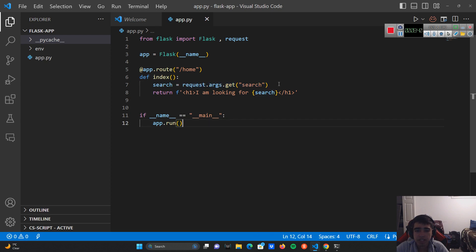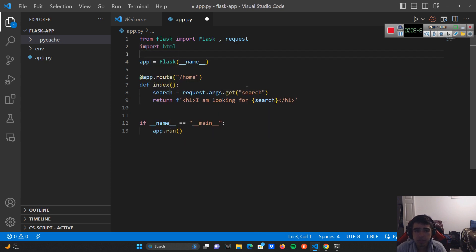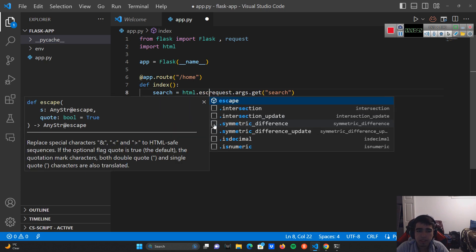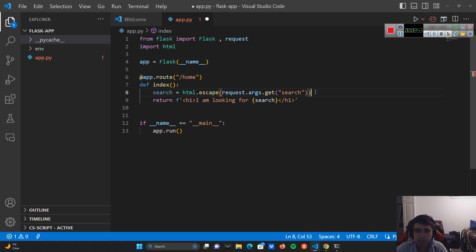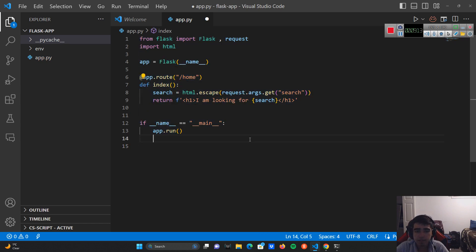We can import the html library and use html.escape to escape from any HTML characters. What that means is: if the user tries to inject any HTML characters like double quotation marks or tag brackets, it's going to encode them rather than render them. Let's see what happens after we apply html.escape.